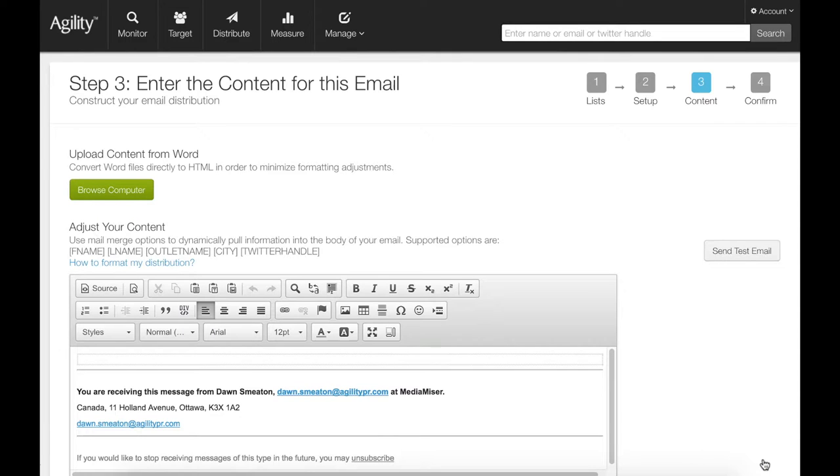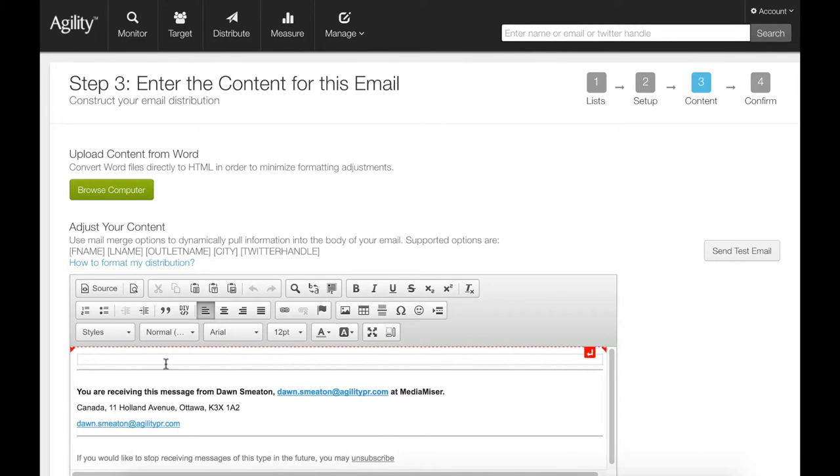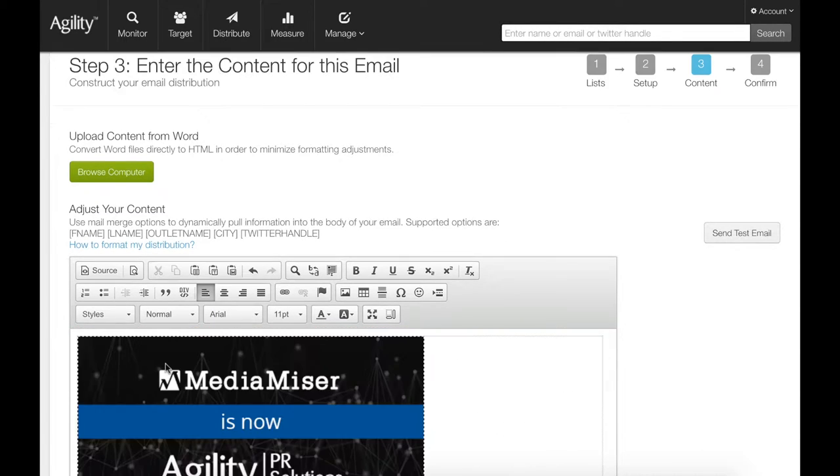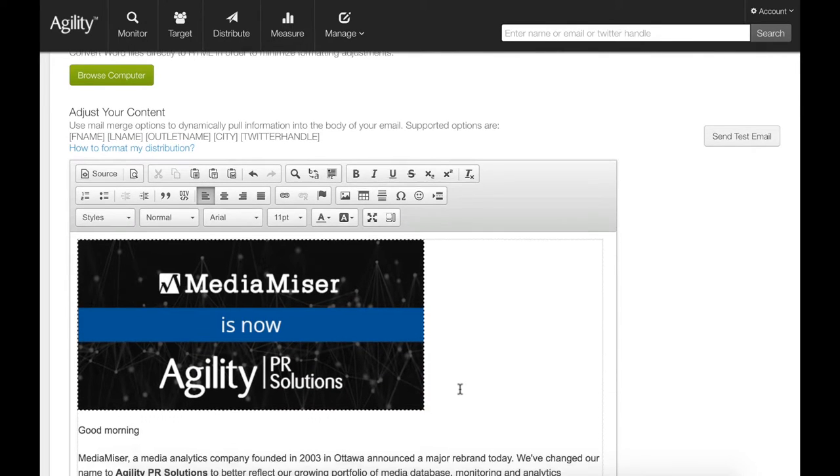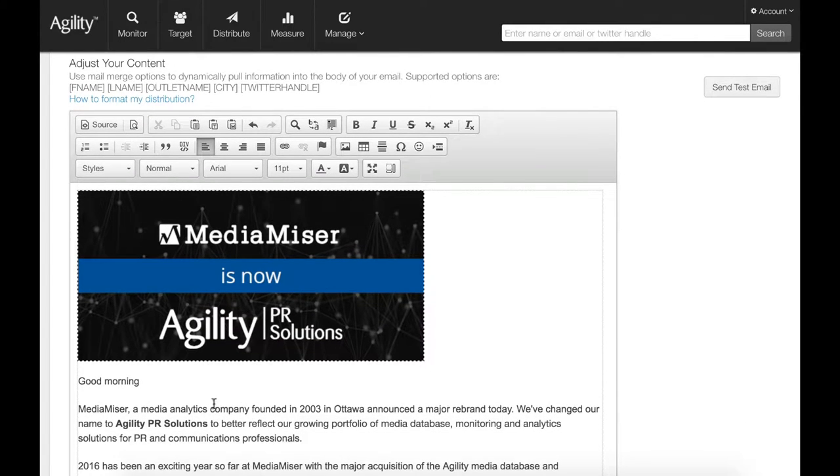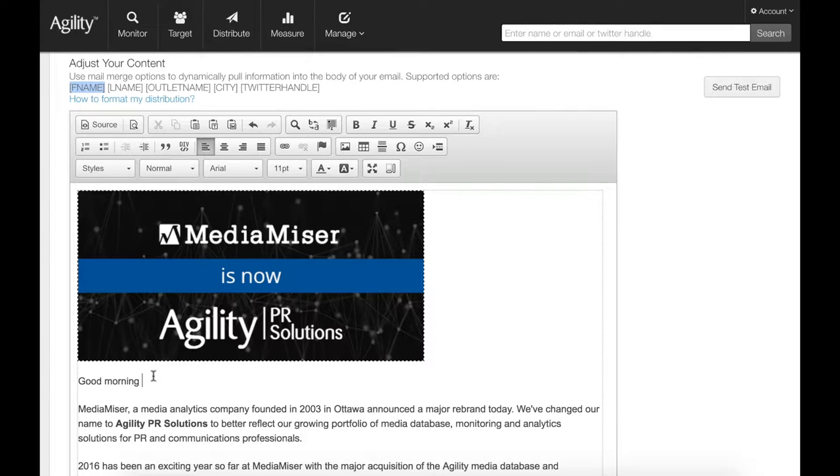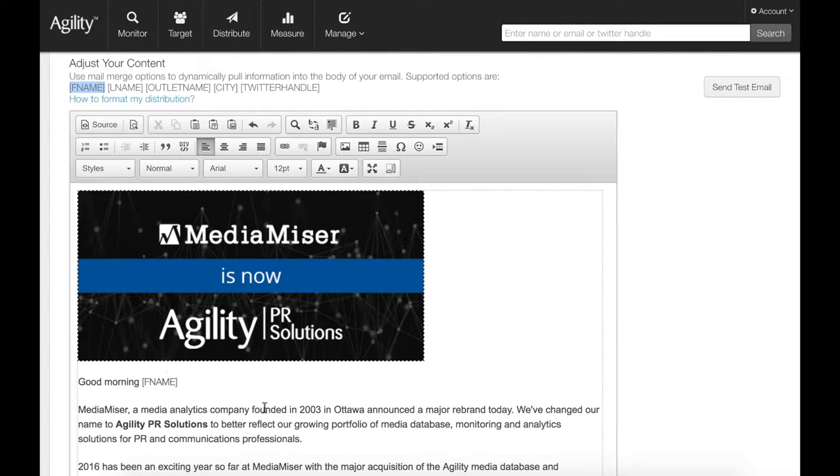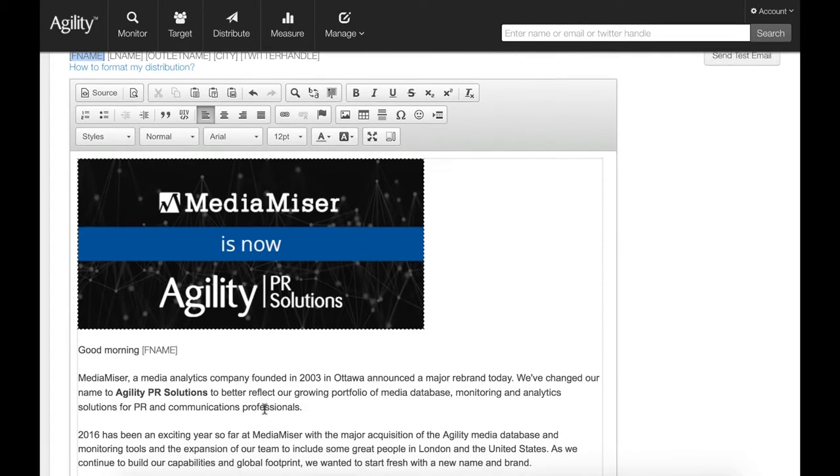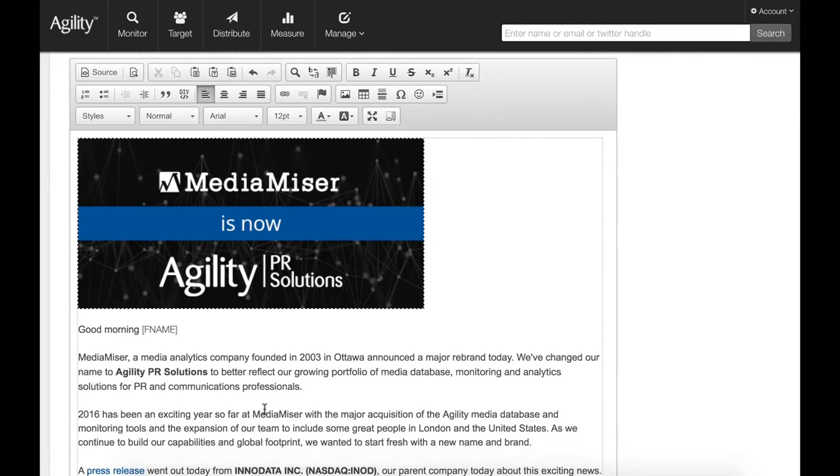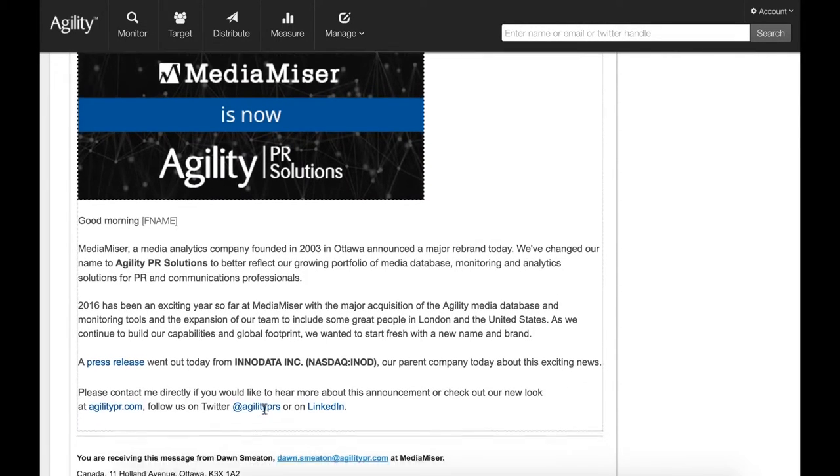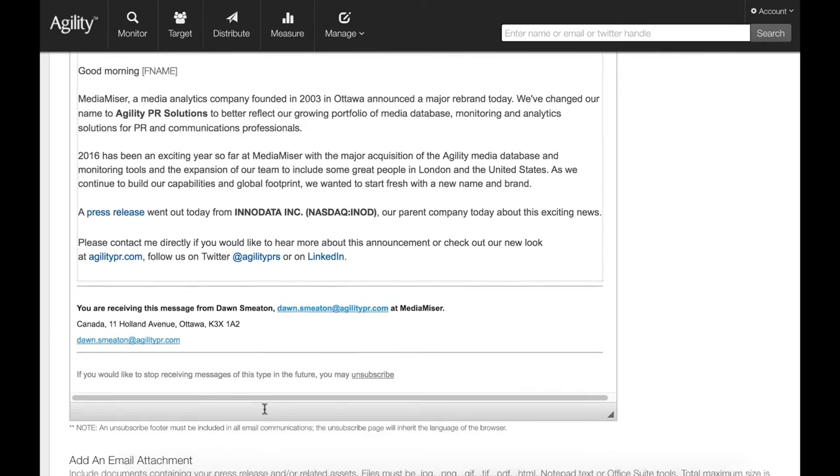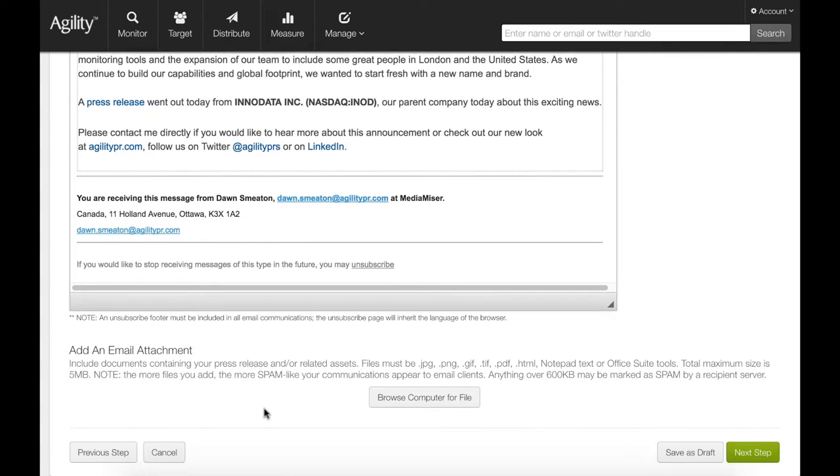Step three, copy and paste or import a formatted Word document into the console. You can personalize the email with our mail merge feature. Add a name or outlet information to the message to boost open and response rates.